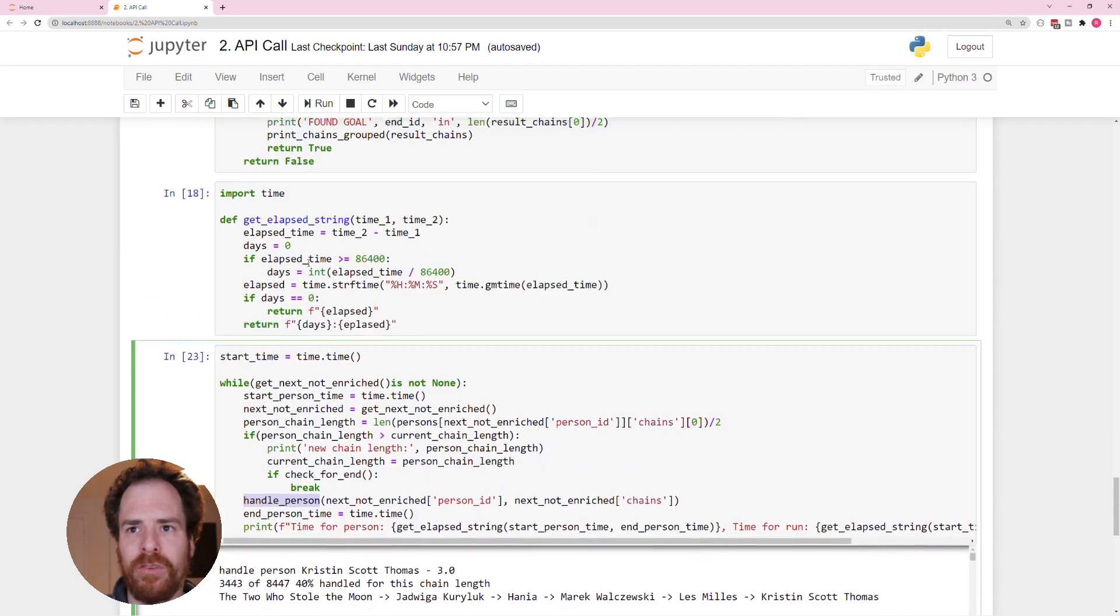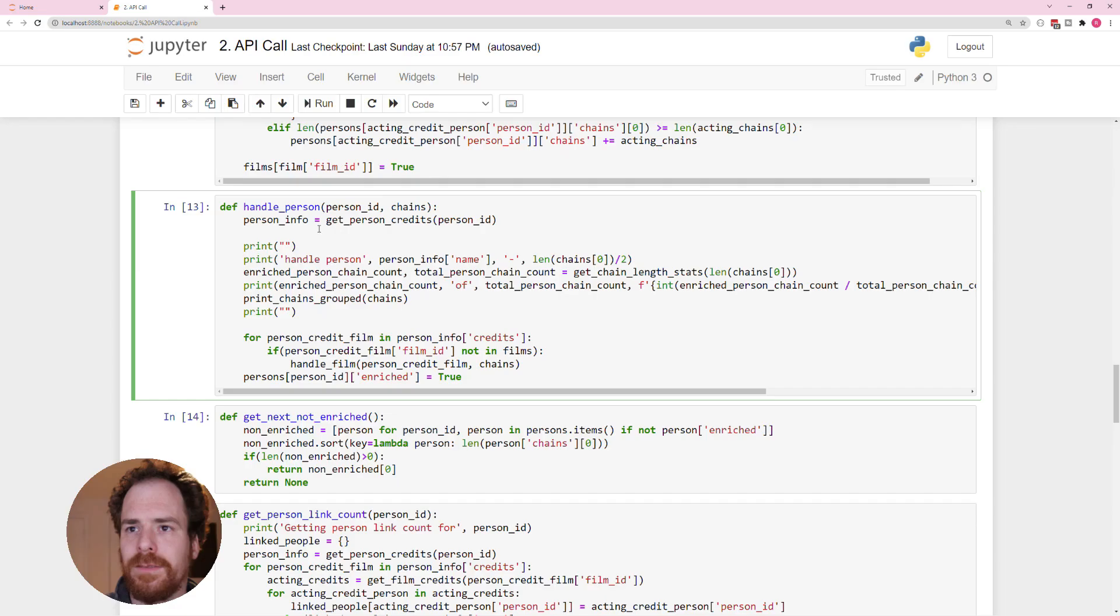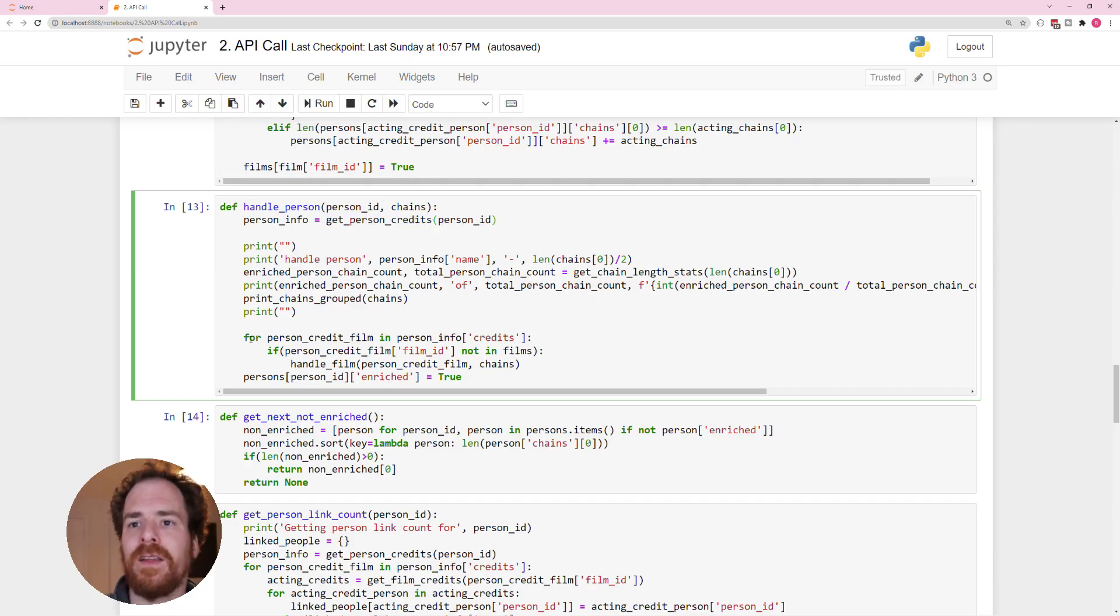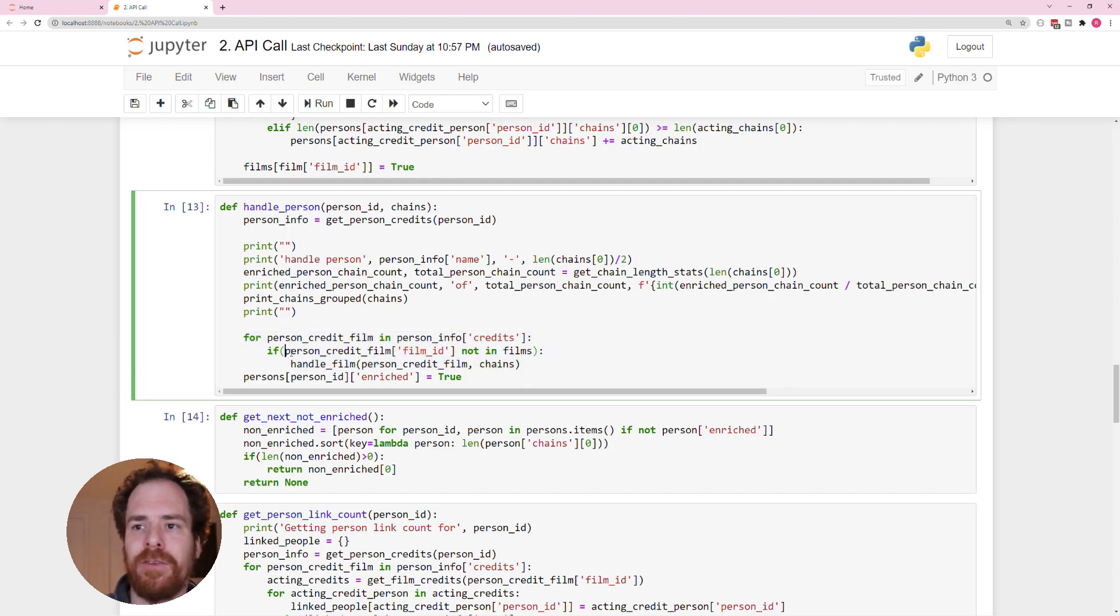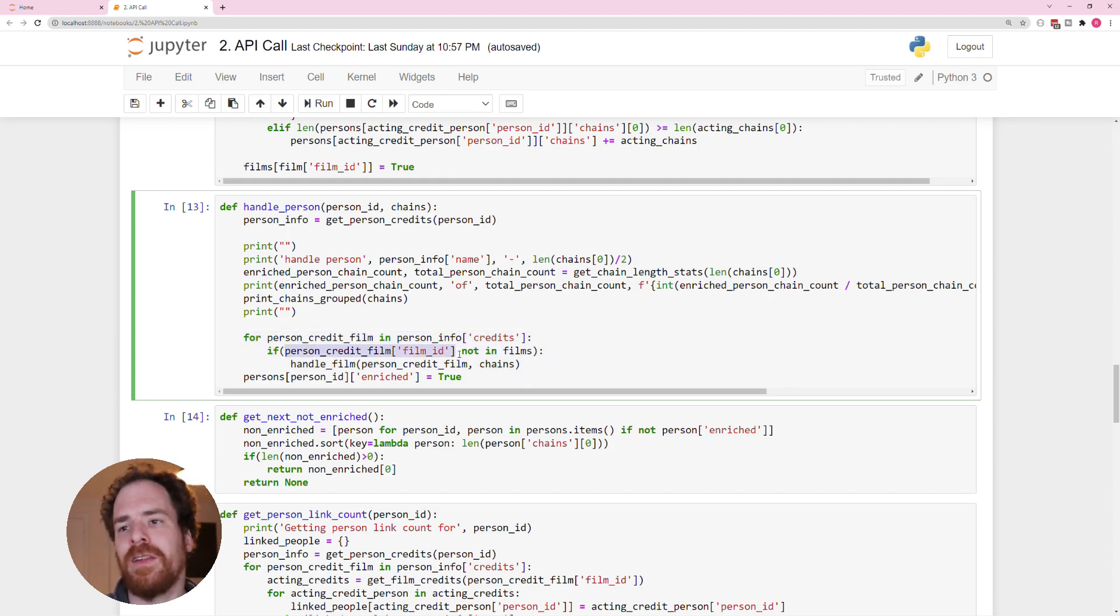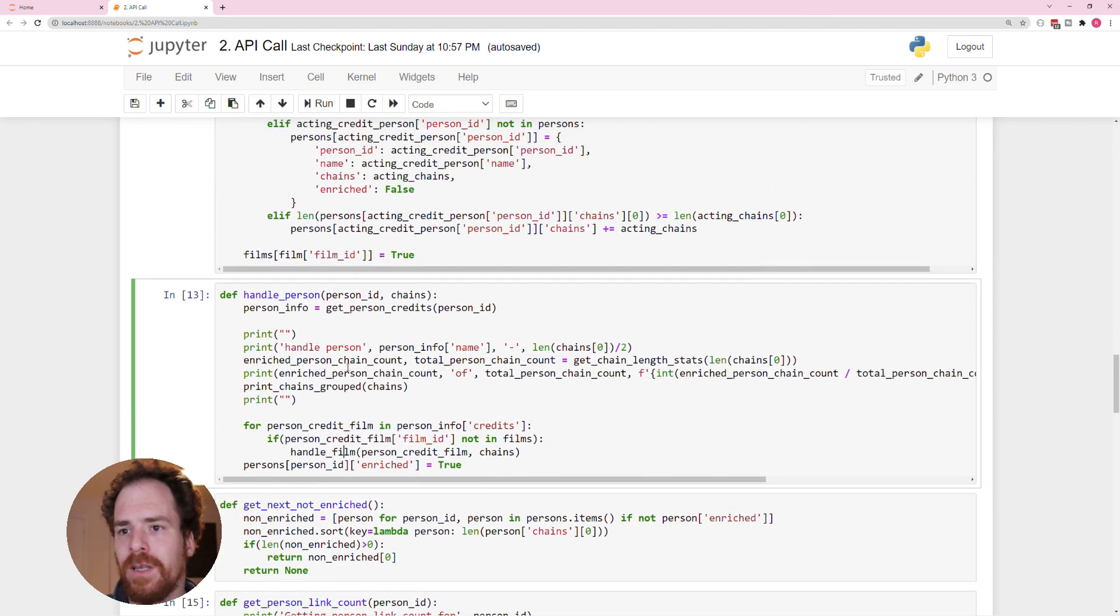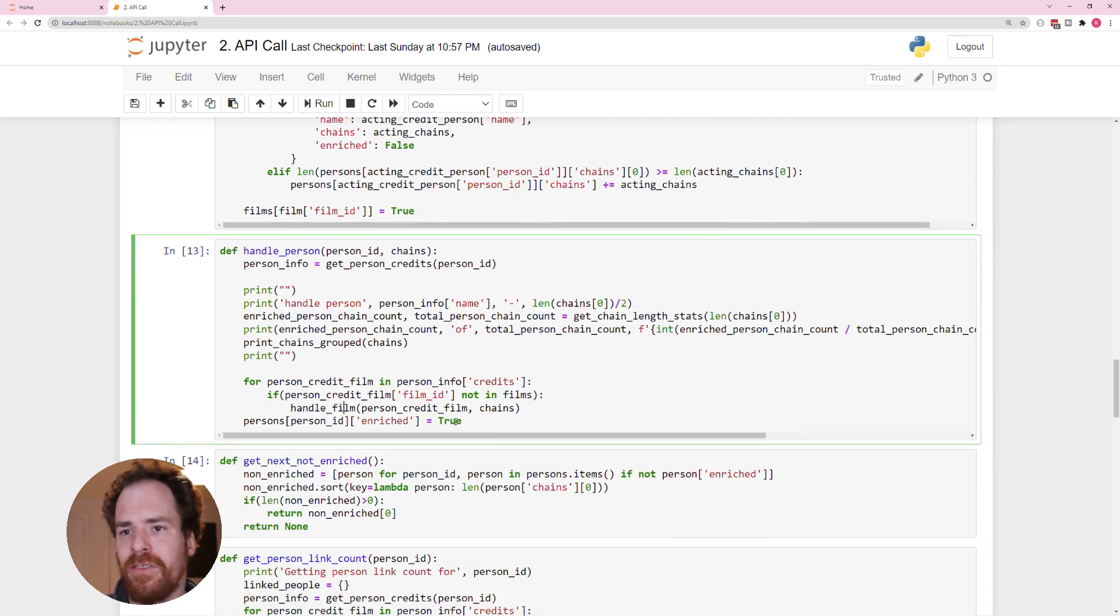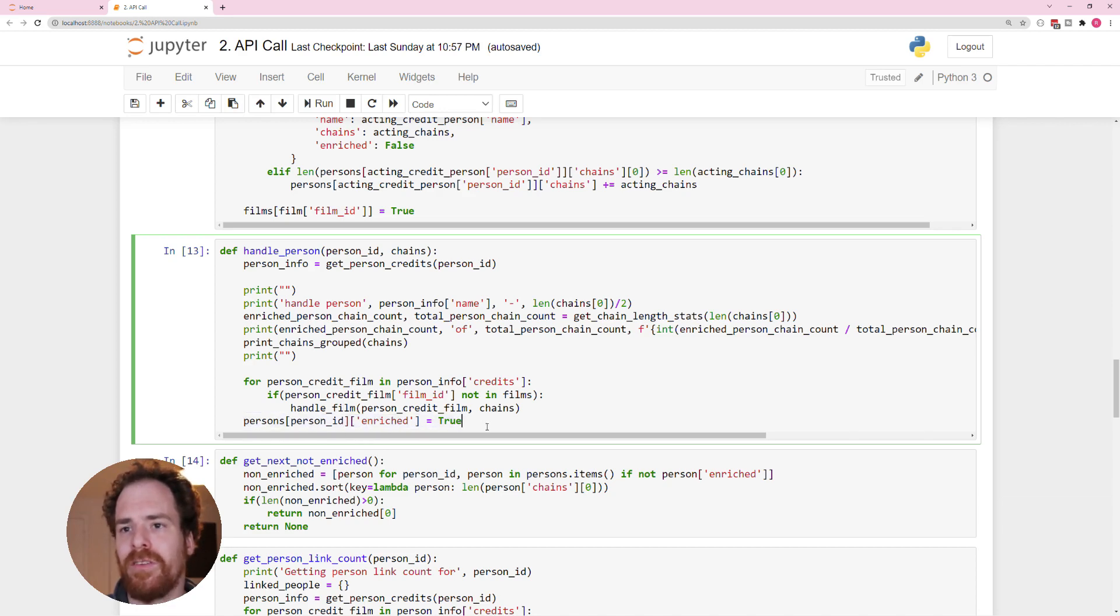Now handle person gets the credits of the person. And then we loop over every single credit. If the film that the credit is related to is not in the films that has already been enriched, we do handle film. And we do that for every single film that's on this person. And at the end of it, we set this person to enriched.